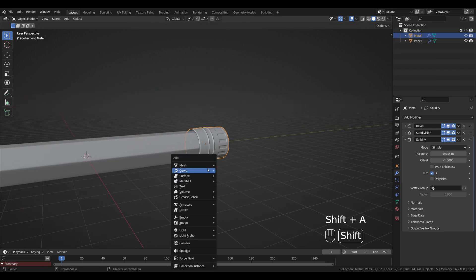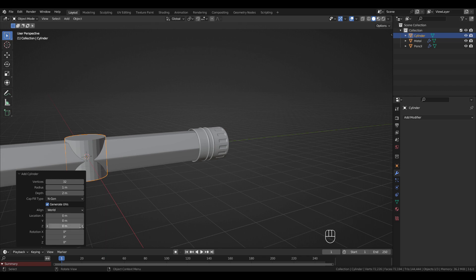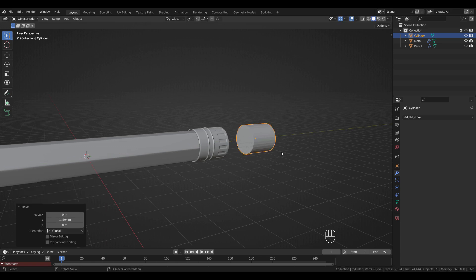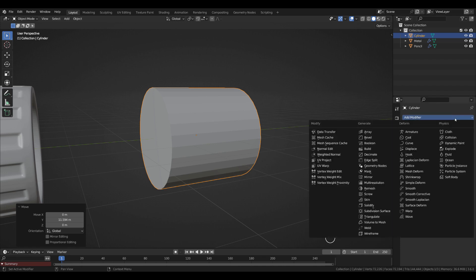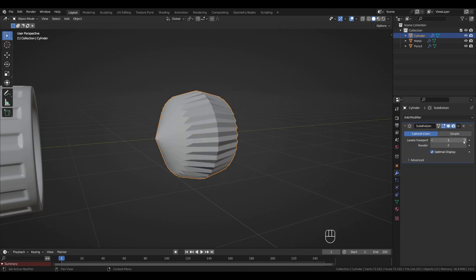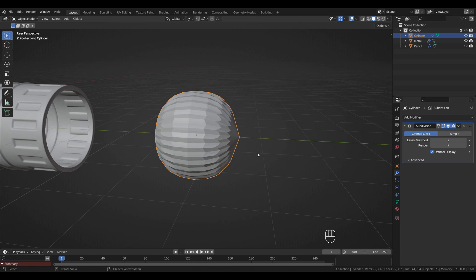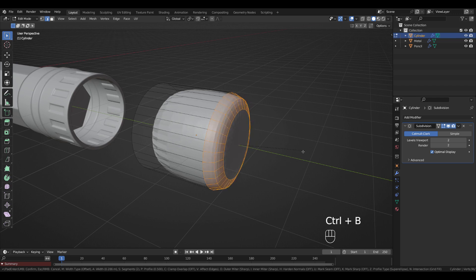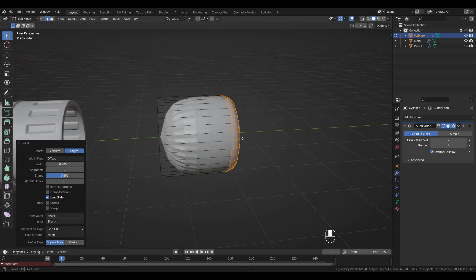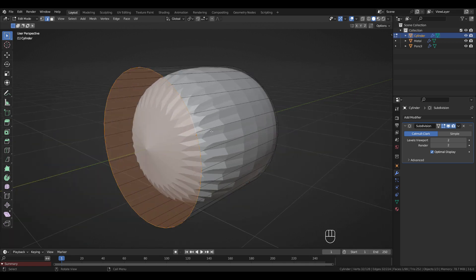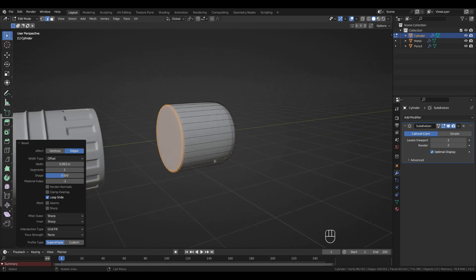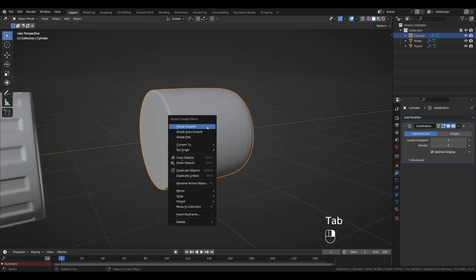Moving on to the eraser: add another cylinder, rotate 90 degrees on the X-axis. Press G, Y to move it into position. Zoom in using the numpad dot. Add a Subdivision Surface modifier with two levels. In Edit Mode, select this edge loop and press Ctrl+B to add three edge loops. Double-click to add a few more edge loops but make them smaller. Tab to Object Mode and right-click Shade Smooth.